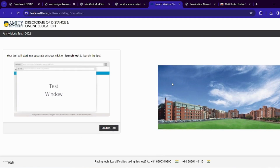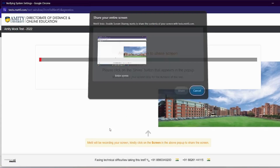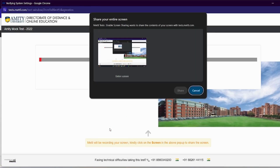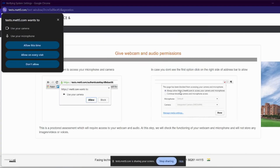After that, there will be a little loading. Now you can see it — we will select the option of our Metal Test. 'Enable Screen Sharing wants to share the contents of your screen with testmetal.com.' I will select the entire screen and click on Share. We will give our microphone and camera access — click on 'Allow This Time.'